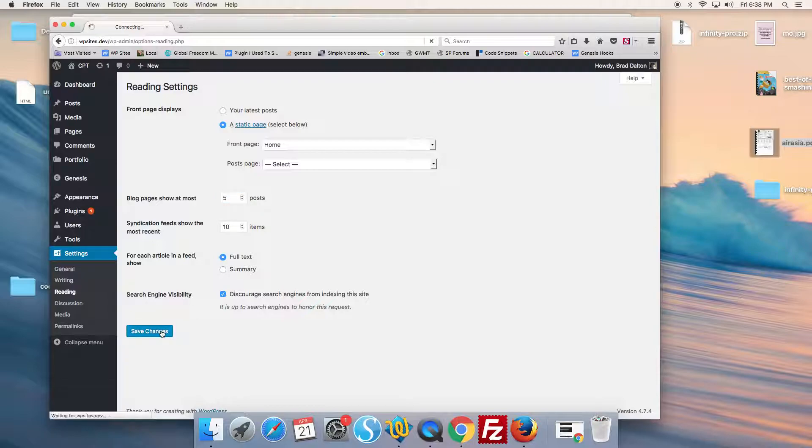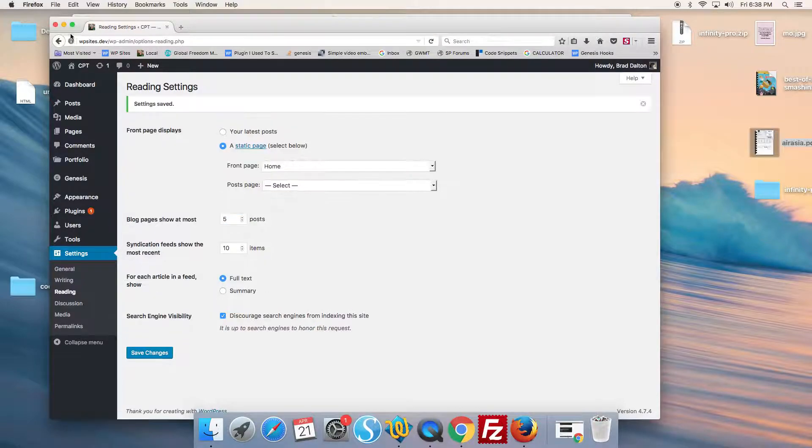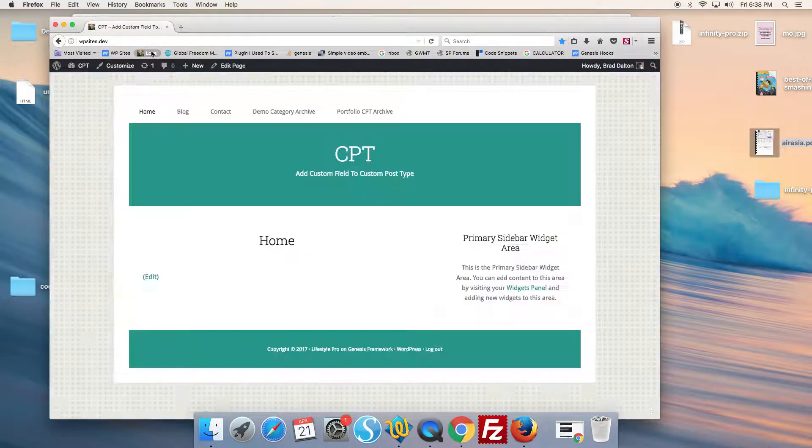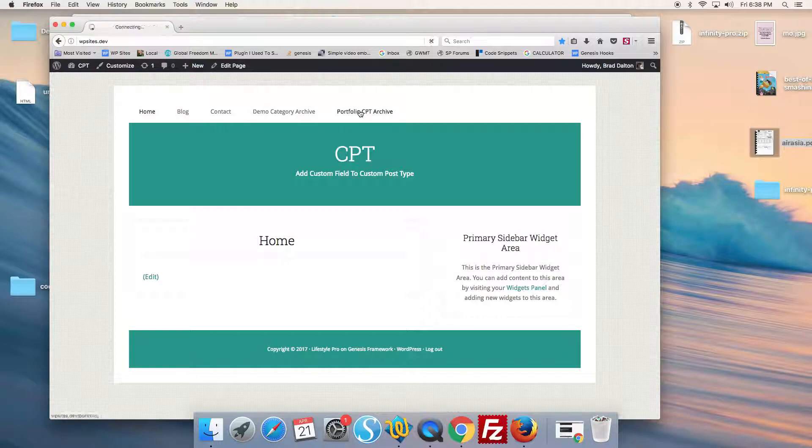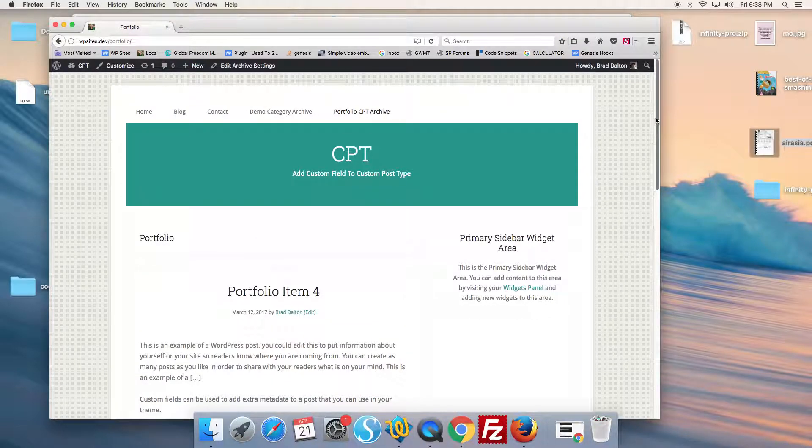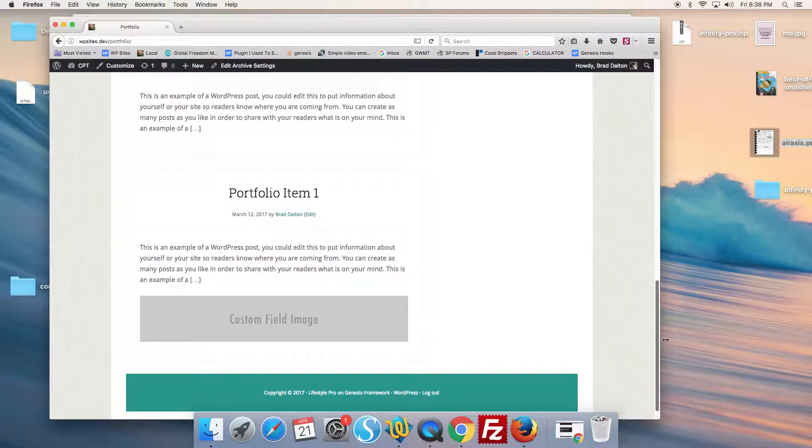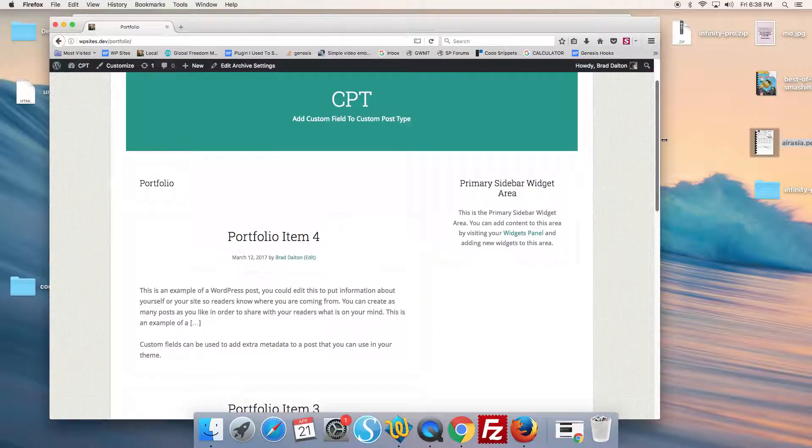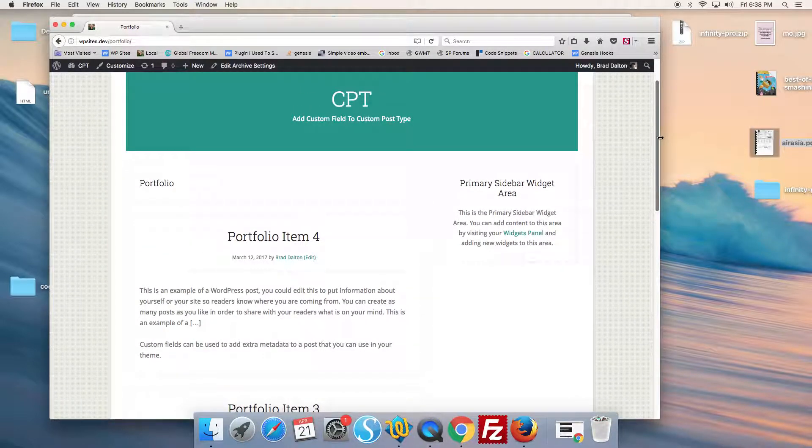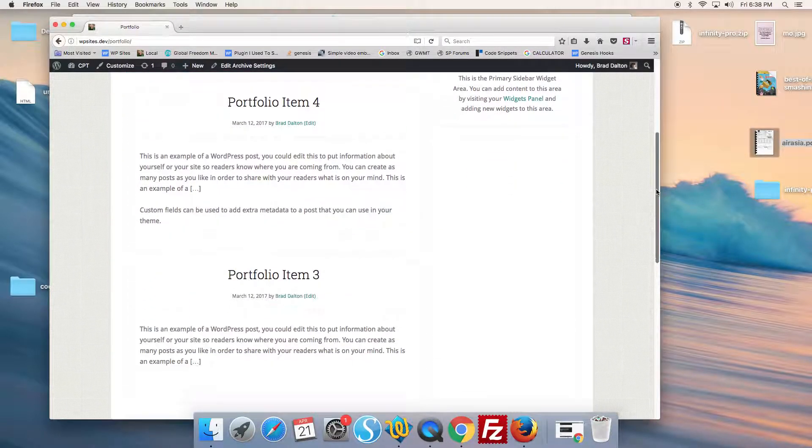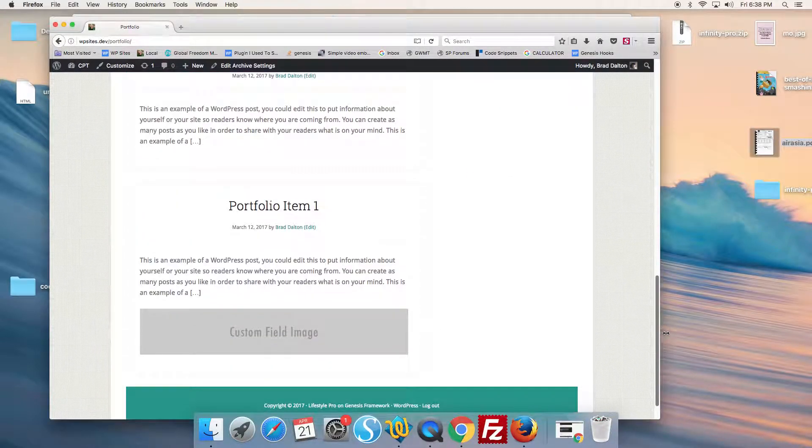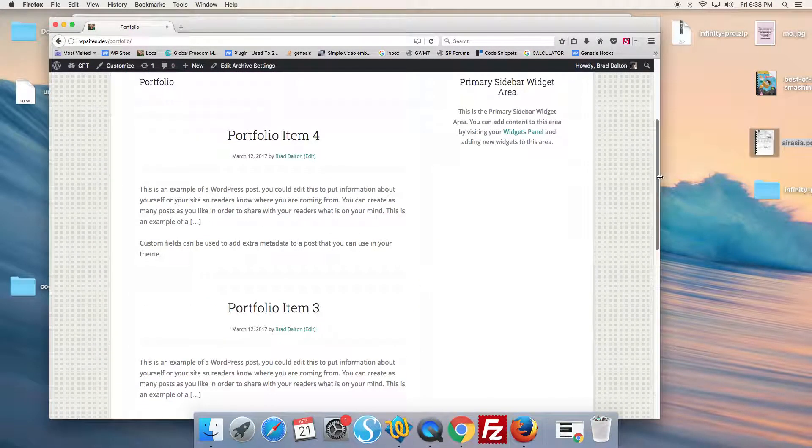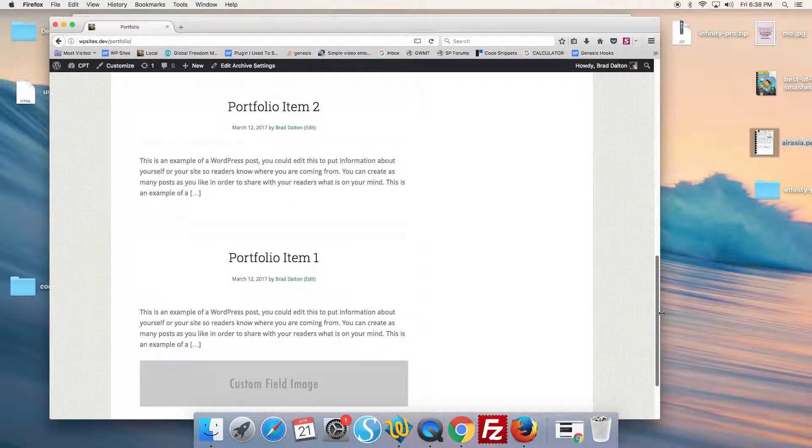Let's say five posts per page. And that removes the pagination because we've only got four entries, so there won't be any pagination.